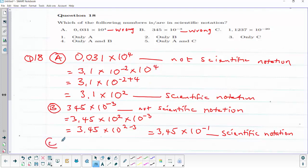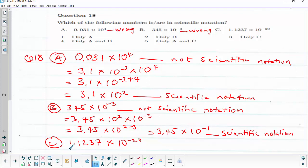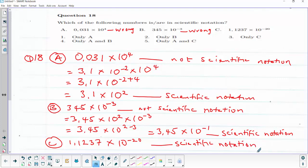Let us now consider option C. Option C is 1.1237 multiplied by 10 raised to power minus 20. This is already in scientific notation, which means C is correct. Therefore, it is only C that is correct, and this is the answer for question 18.